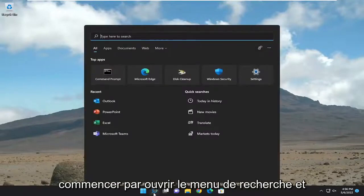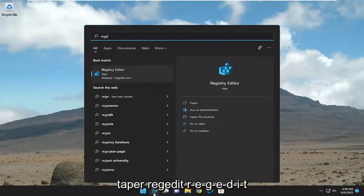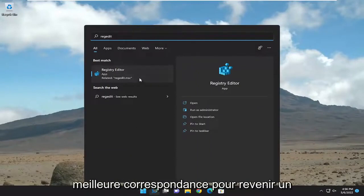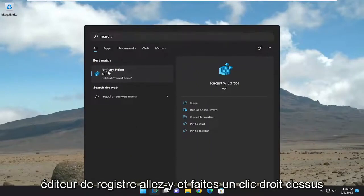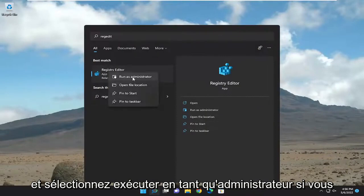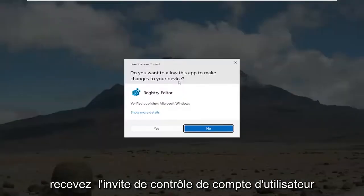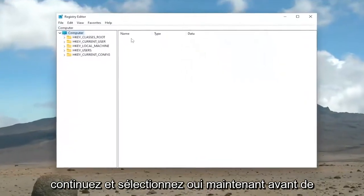We're going to start off by opening up the search menu and type in regedit, R-E-G-E-D-I-T. Best match should come back as Registry Editor. Go ahead and right-click on that and select Run as Administrator. If you receive a user account control prompt, select Yes.